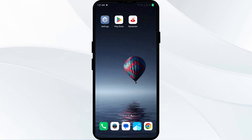Hello everyone, welcome back to our YouTube channel. In this video, we will guide you through the process of resolving issues with the Standard Bank app not working. Without further delay, let's dive into the solutions.